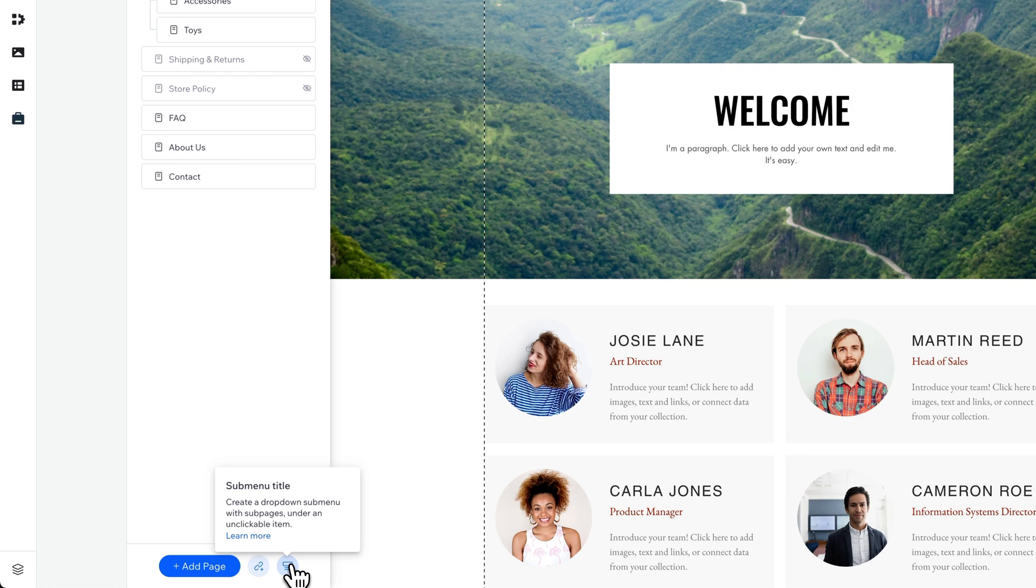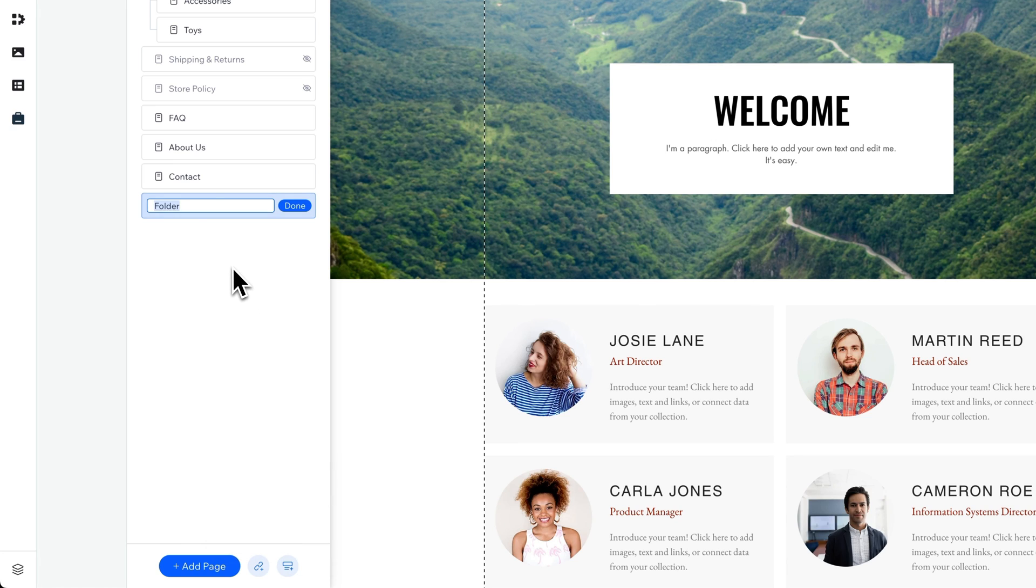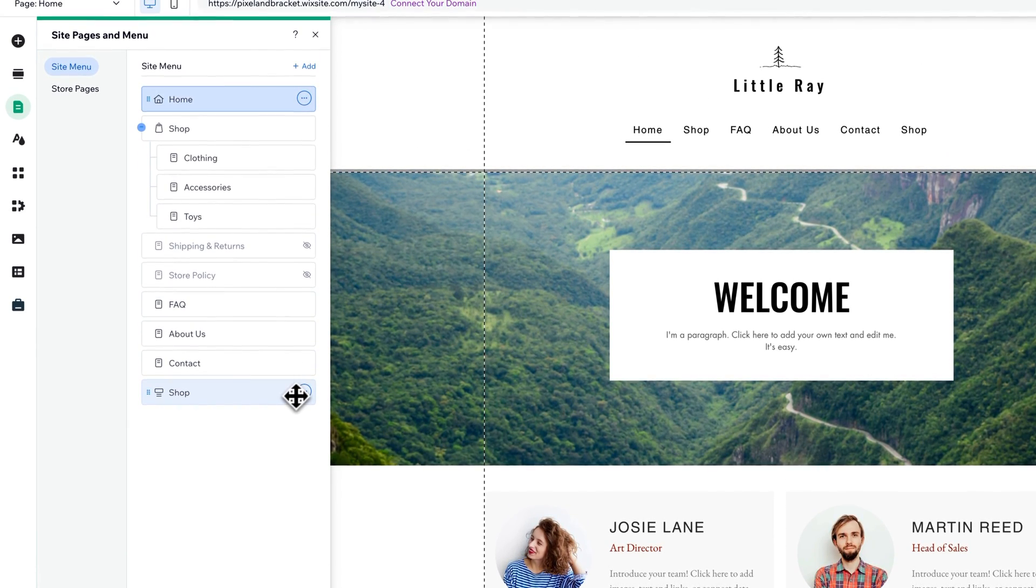So at the very bottom here, we're going to click on this, and we're going to name this Shop. And hit Done.